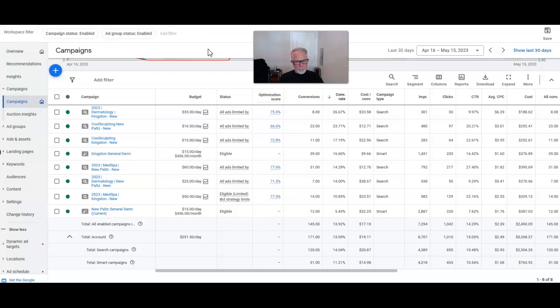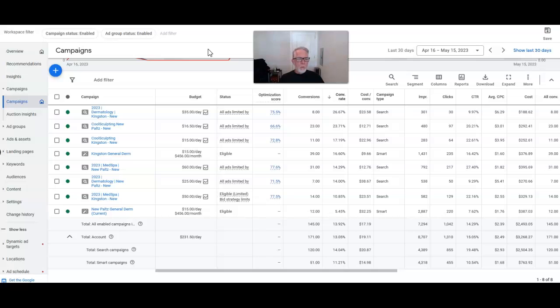So I just want to show you that these things are possible. General dermatology, we're performing really well in certain locations. CoolSculpting will always do well. Keep that in mind.